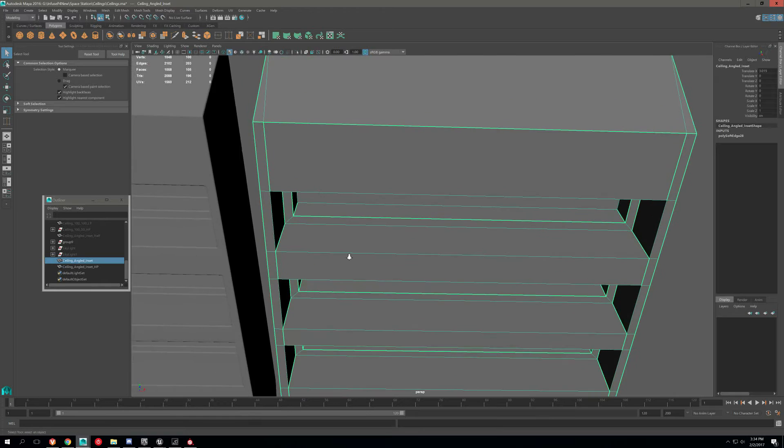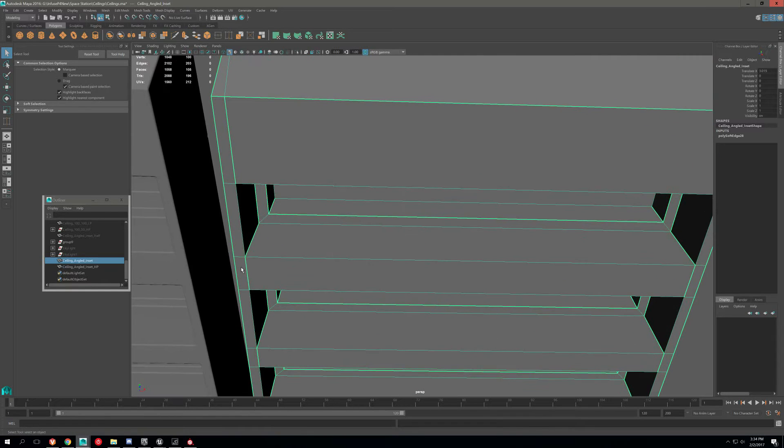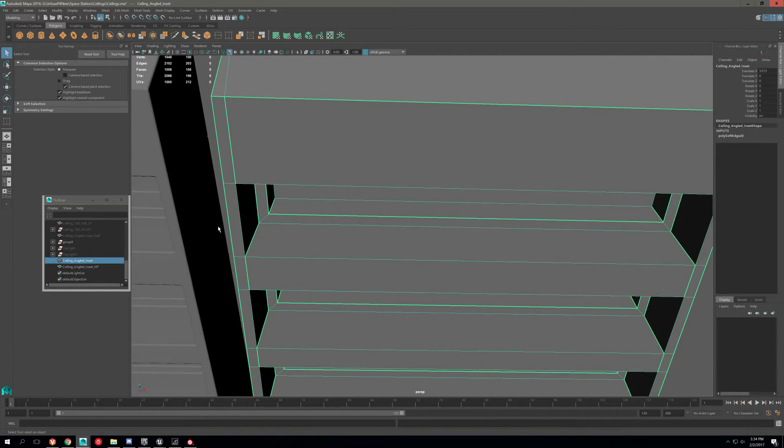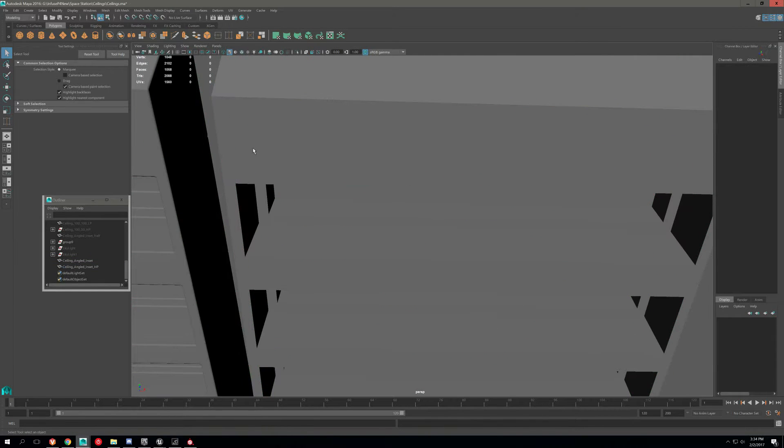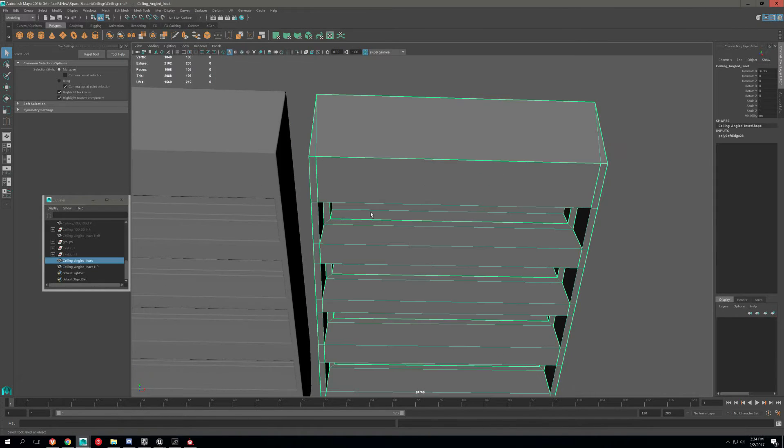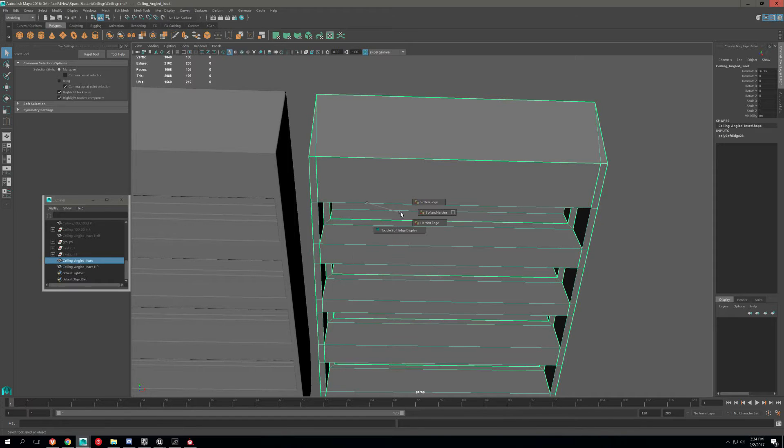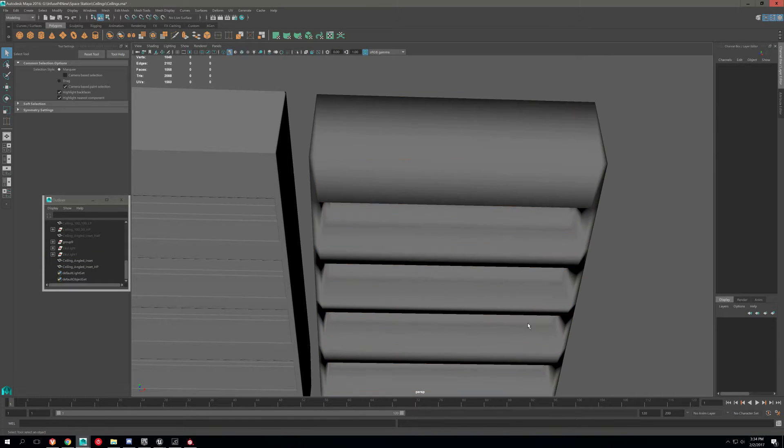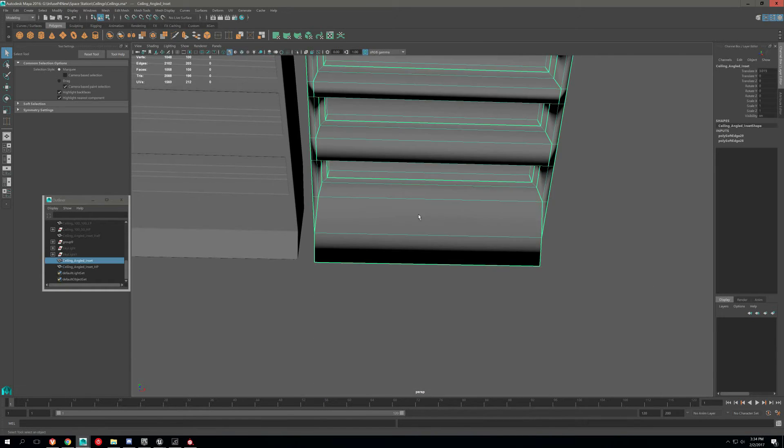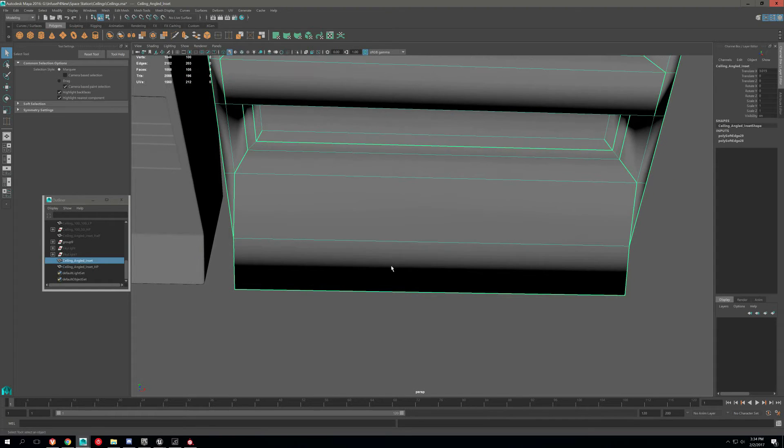So the problem here is that all of these edges are hard, which is creating problems when I bake. So what I want to do is soften it, which is going to make it look terrible.